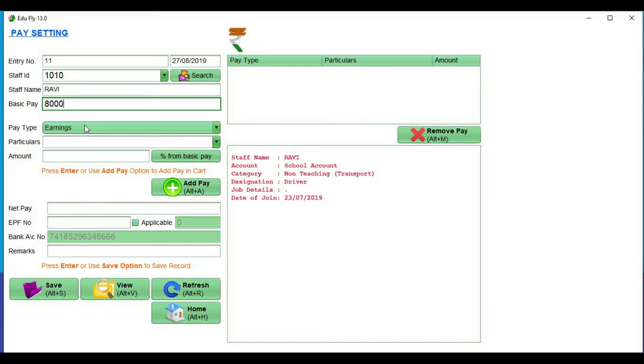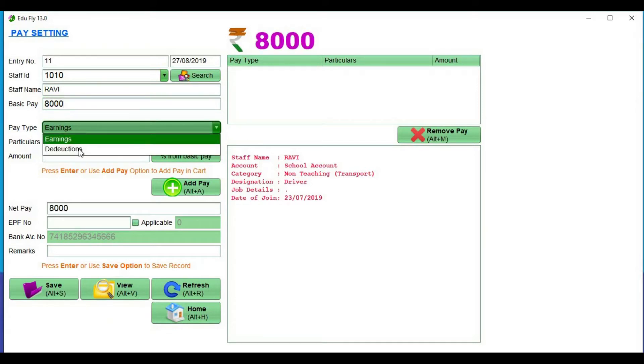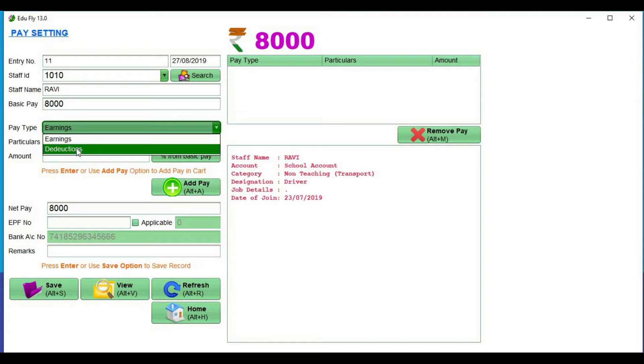First, give basic pay. Give pay type, earnings deductions. Choose pay type.